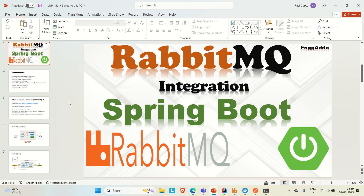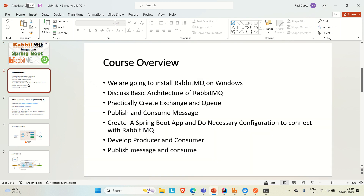I'm going to give you an overview of this series. We are going to install RabbitMQ on the Windows machine, and we need to do some additional installation like Erlang for the RabbitMQ connection.